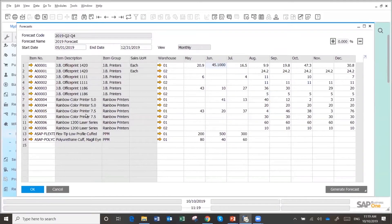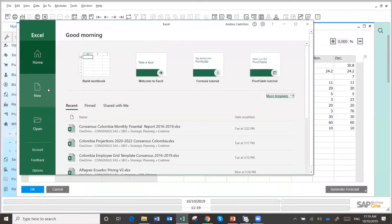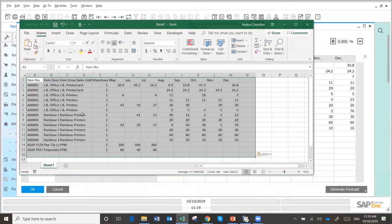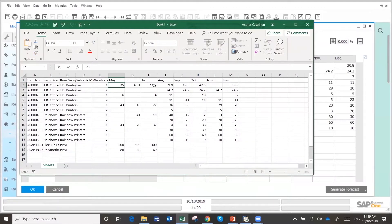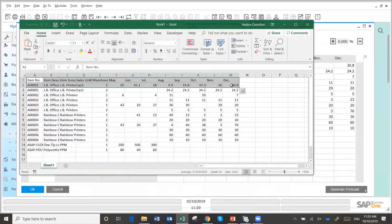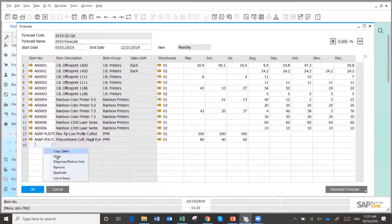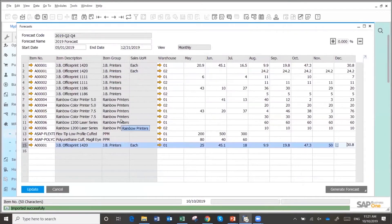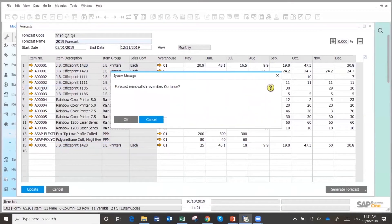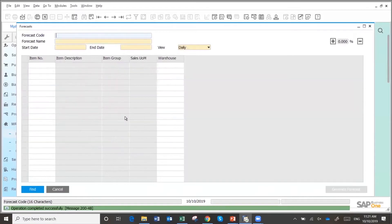Once you open Excel, you could come back and say this is going to be actually 25, and this is going to be 18, and I'm going to have 50 here. So you can edit the values in Excel and bring them back into the forecast.